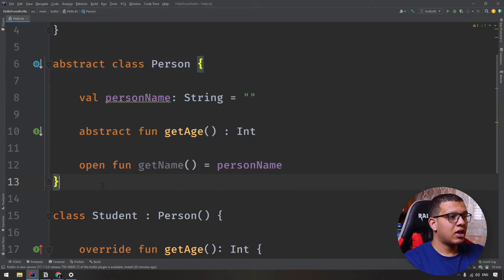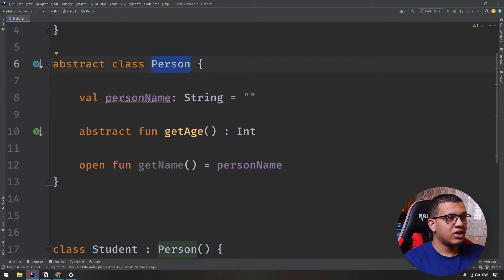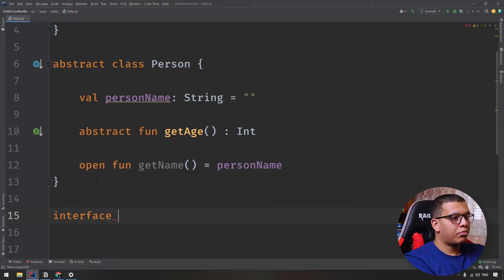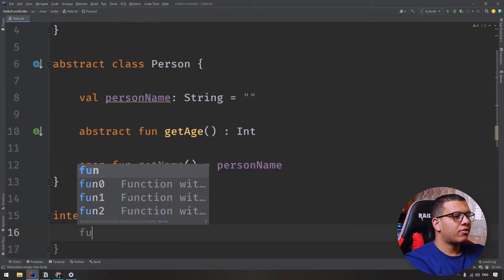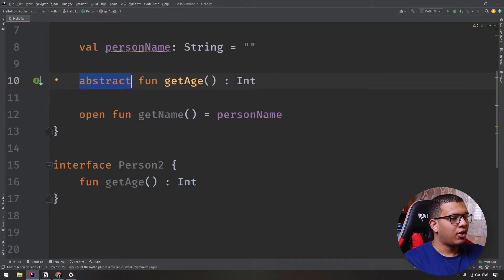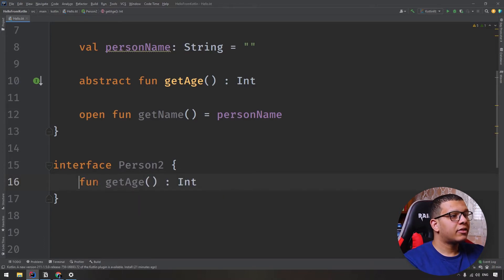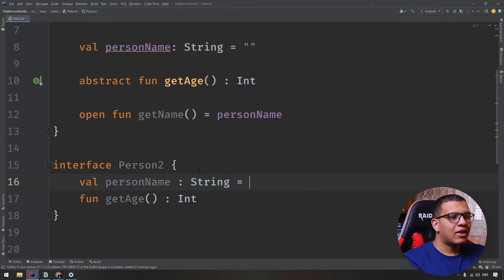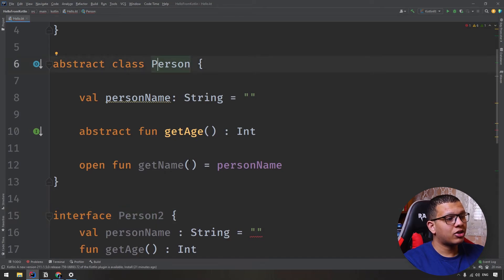Now let's look at interfaces, which are similar to abstract classes but do not store state. The abstract Person class stores the state of personName. We'll create another interface called Person2. All methods in an interface are abstract by default, so if you create a function getAge returning an Int, it's abstract without needing the keyword — putting it explicitly will flag it as redundant. Also, you cannot give a val property a value inside an interface.